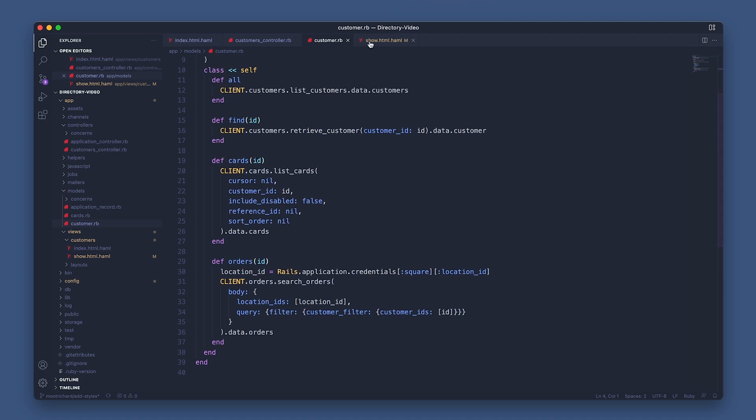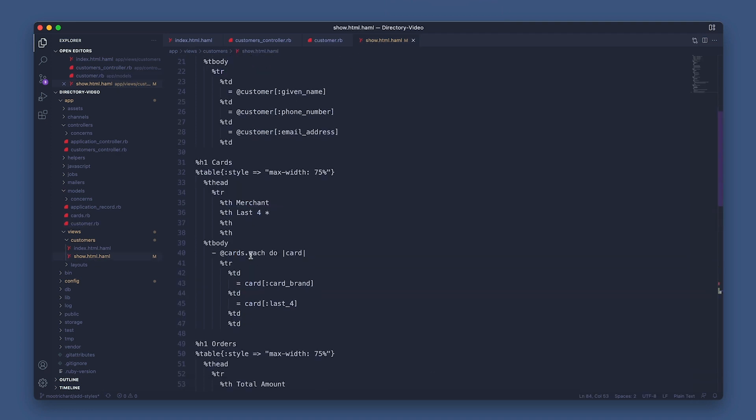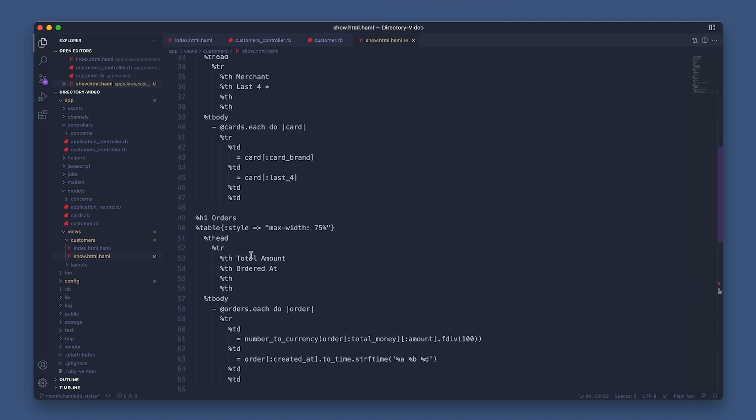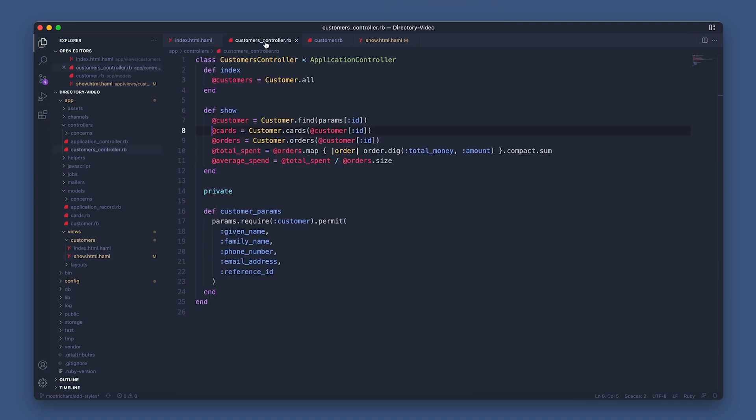Alright, back in the view. Next section is listing the customer's orders. We're iterating through each order and grabbing the order's amount converted to dollars from cents and what time the order was placed from the createdAt variable. So same thing as before, back in the controller, let's go over how the orders variable pulls in the specific customer's orders via the Orders API.